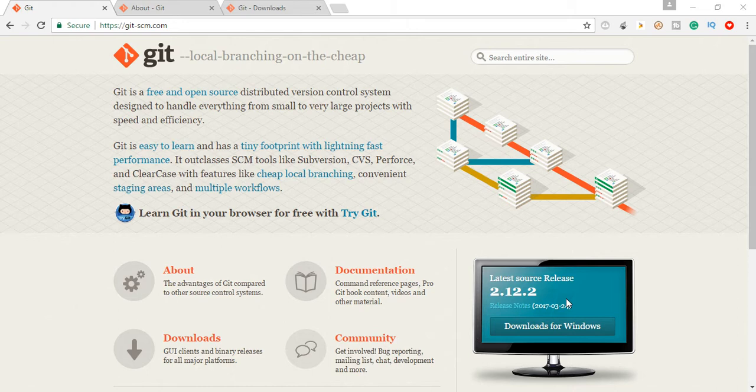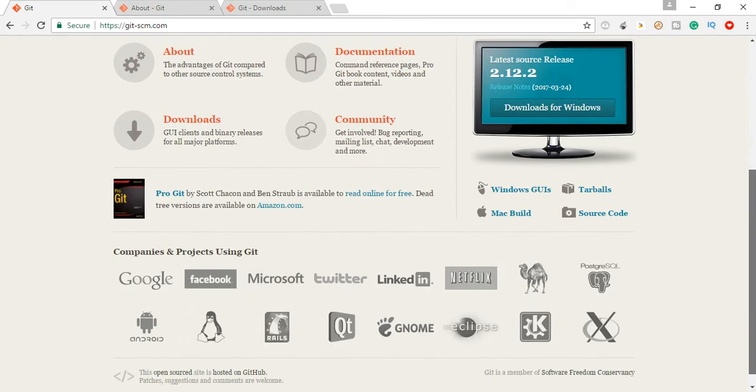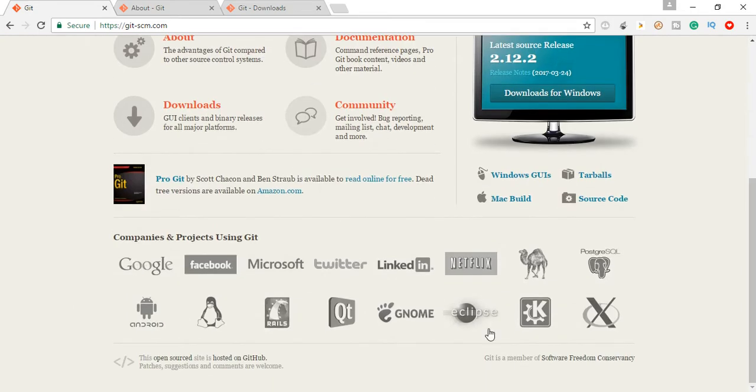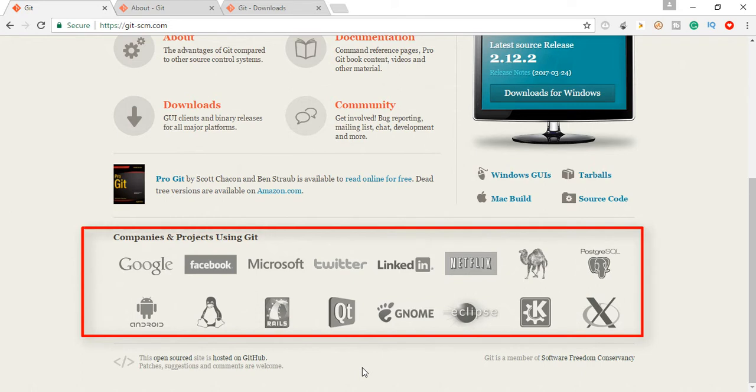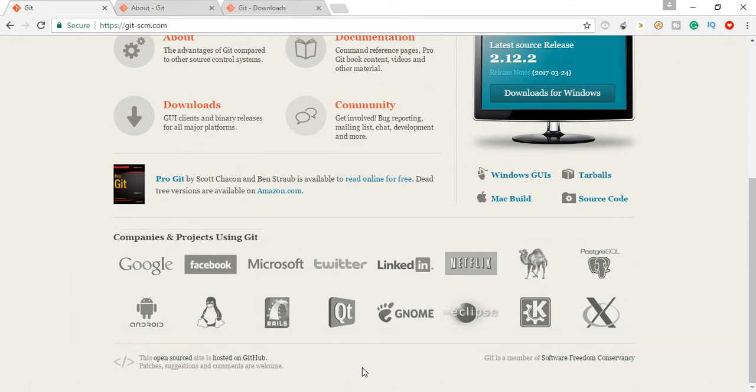Currently all the organizations, almost 90 percent of organizations, are using Git. Some big giants are such as Google, Facebook, Microsoft, Twitter, LinkedIn, and etc. So as you can see that so many companies and products currently are using Git. Now the question is coming: why is anyone using Git?